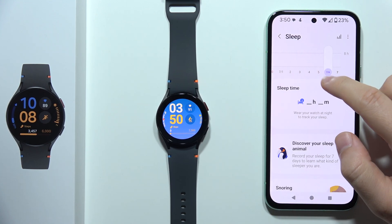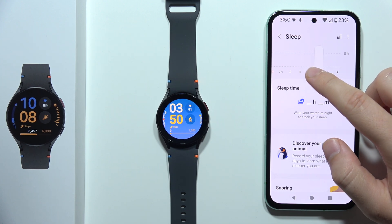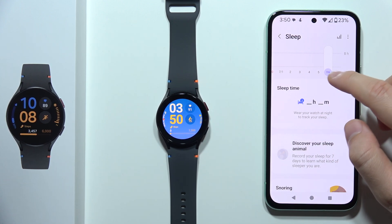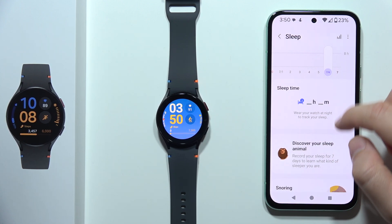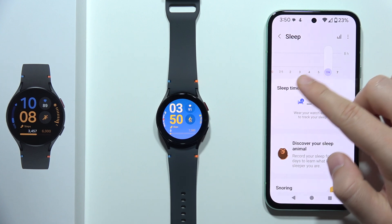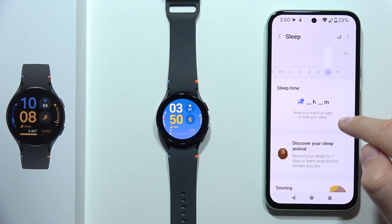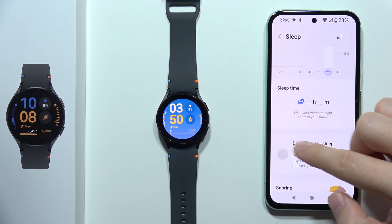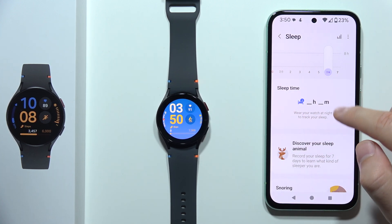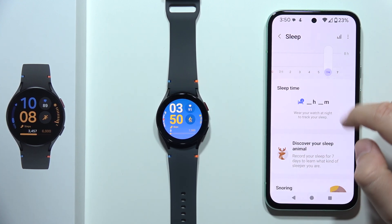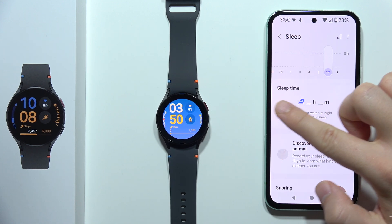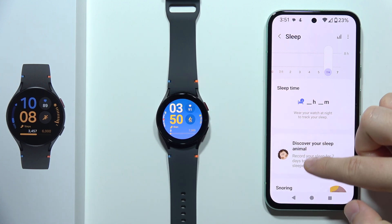And as you can see now, we can find different days. So if I want to check it for yesterday, I have to click here. And if I actually wear the watch at the night time, it will actually track my sleep automatically. So here you will be able to check your sleep time.